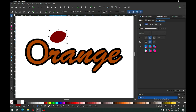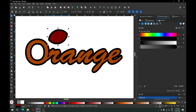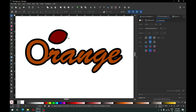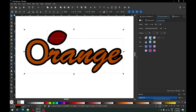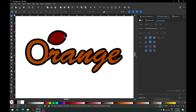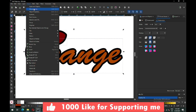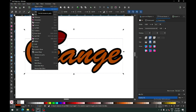Now select this one and select the same thickness for the leaf. You can also apply this setting. Select all these and go to Path and click on Stroke to Path.